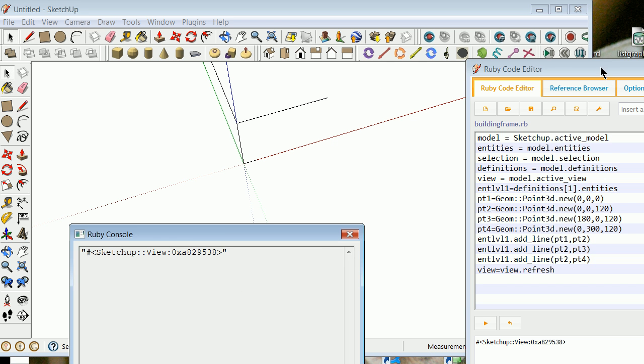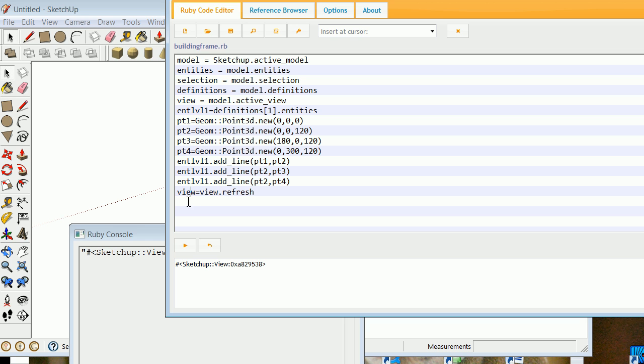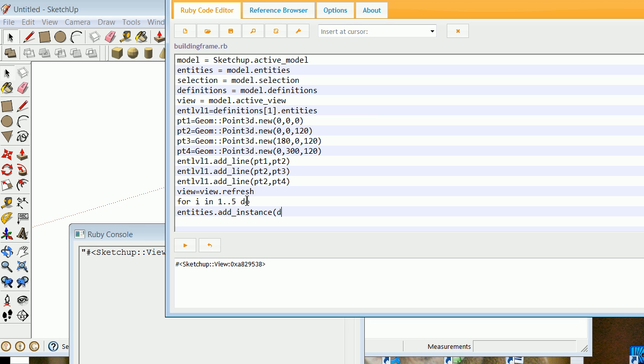So now I can make it at the base instance. I can now say for i in 1..5 do entities.add_instance. This, of course, was definitions[1], so we can add it. And then I need to know where to put it. In this case, we're going to put it at zero to four, i times 180, comma zero in the y, comma zero in the z.